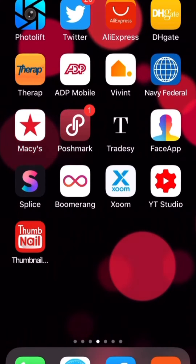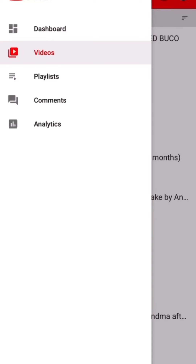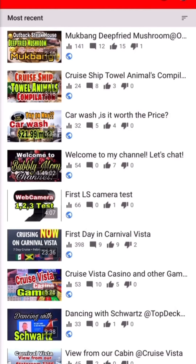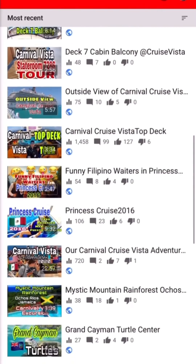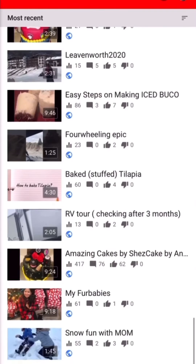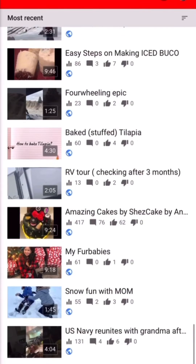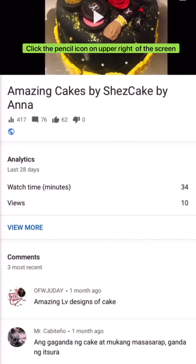Once the Studio app is open, it will show like this. Click on Videos and here you can see all of my videos — some already have a thumbnail. Just click the video that you want to add a thumbnail to. I want to add a thumbnail on my Amazing Cakes video.